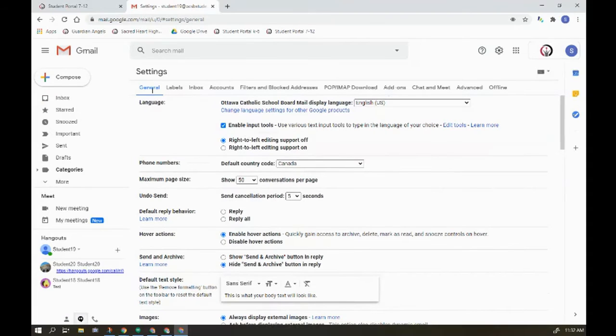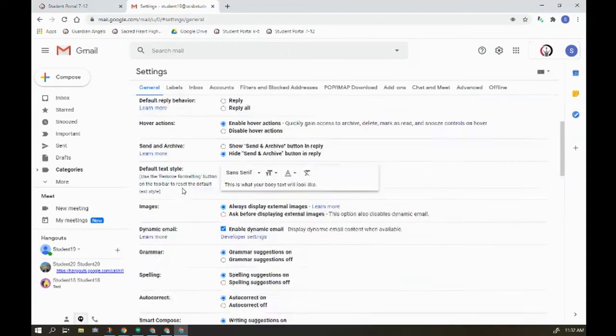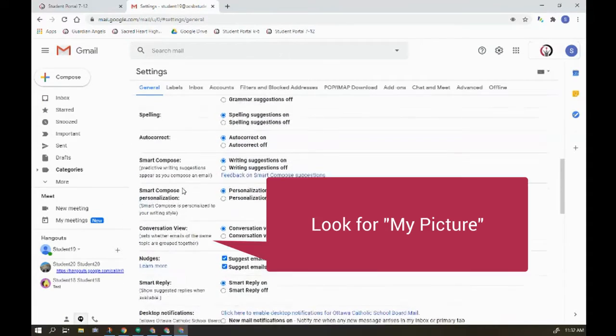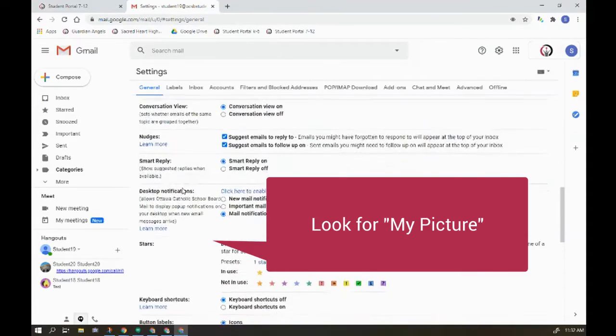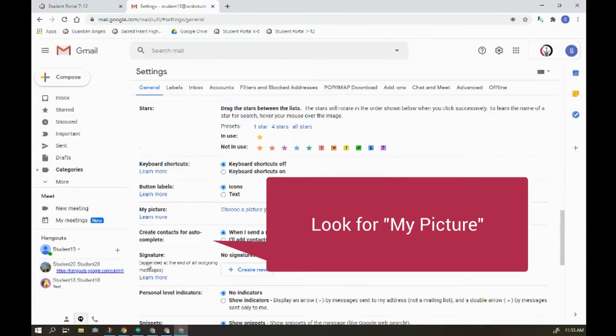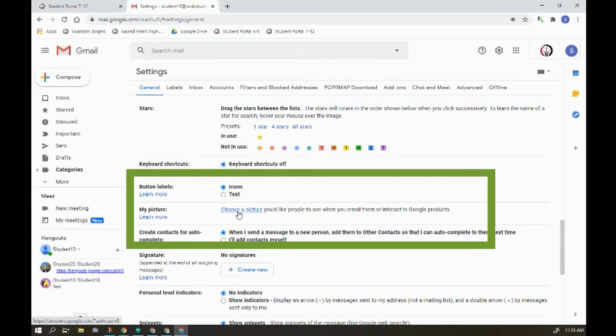So we're going to be here in settings and we're going to scroll down and look for the words my picture. So I'm going to click here choose a picture.